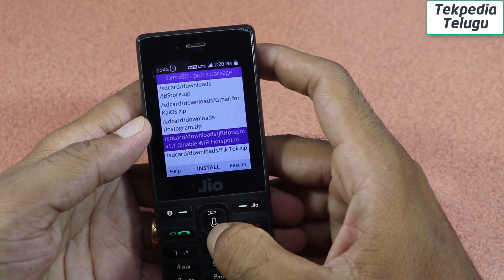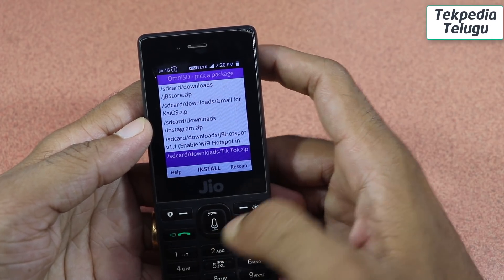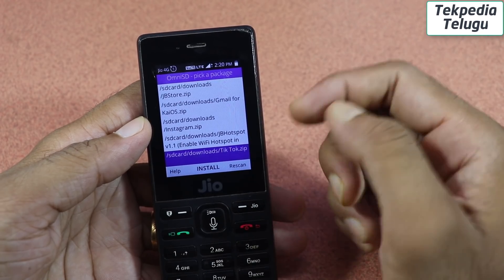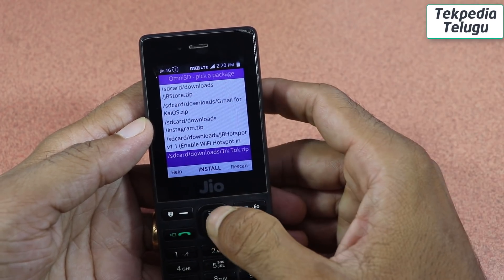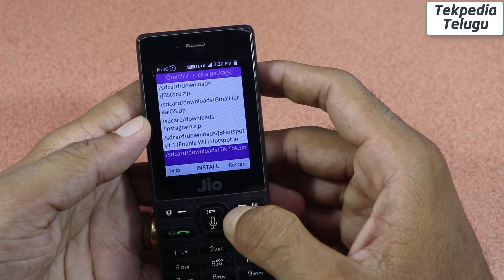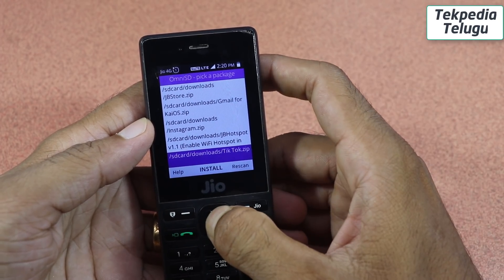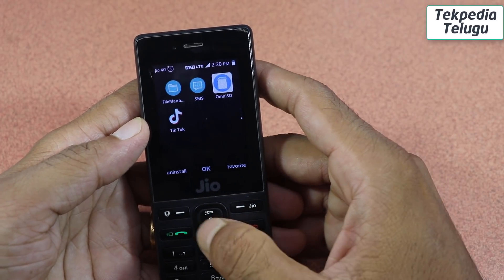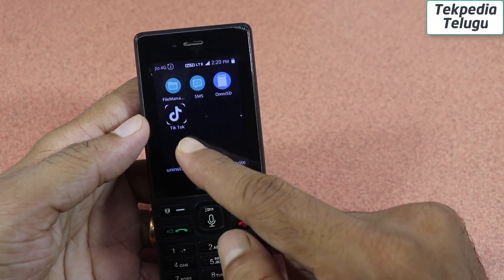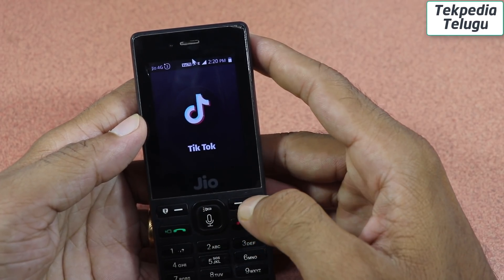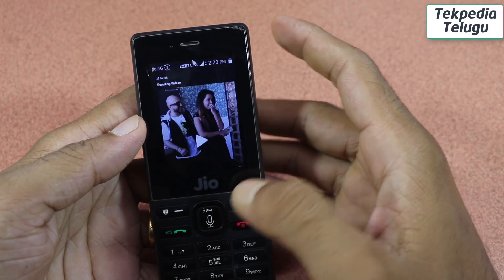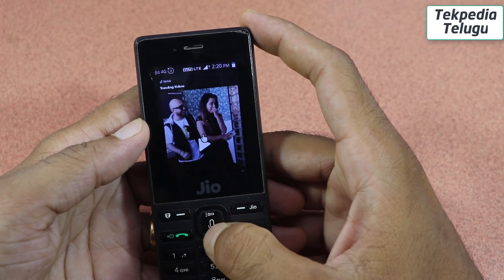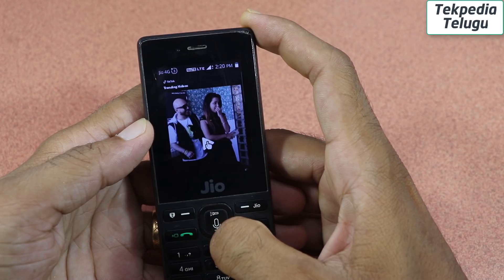You can download the TikTok file from the bottom of the screen. Once you download the file, you can install it. You can also add it to your homepage. Open the apps on your phone, open the application, and click the center button to play the video.